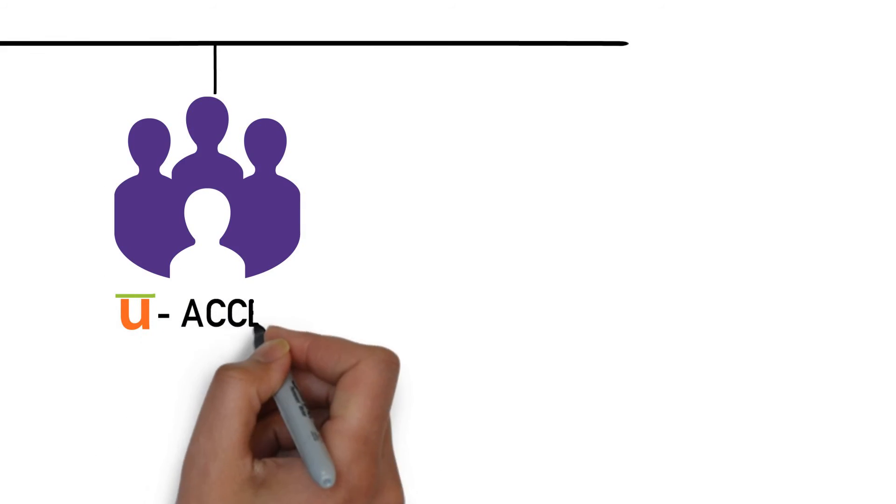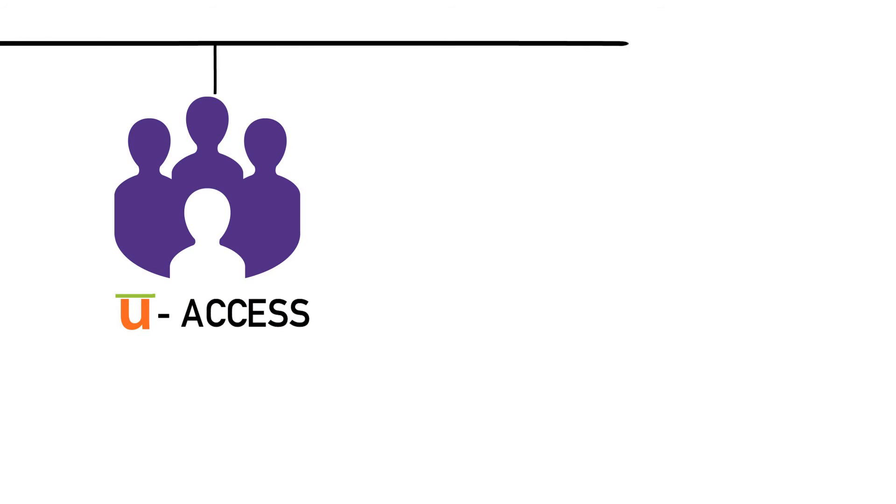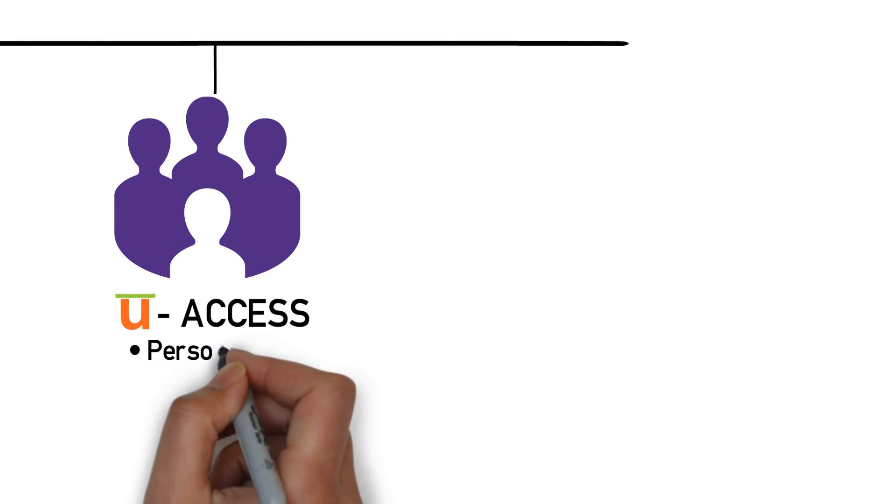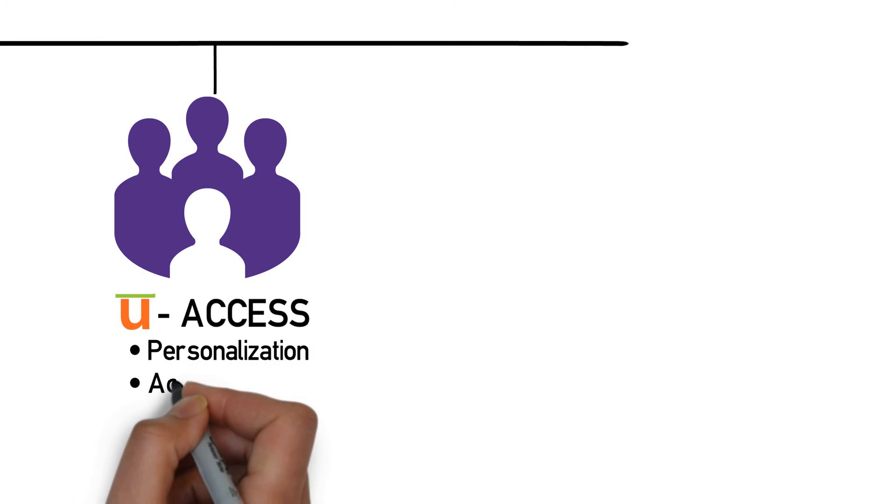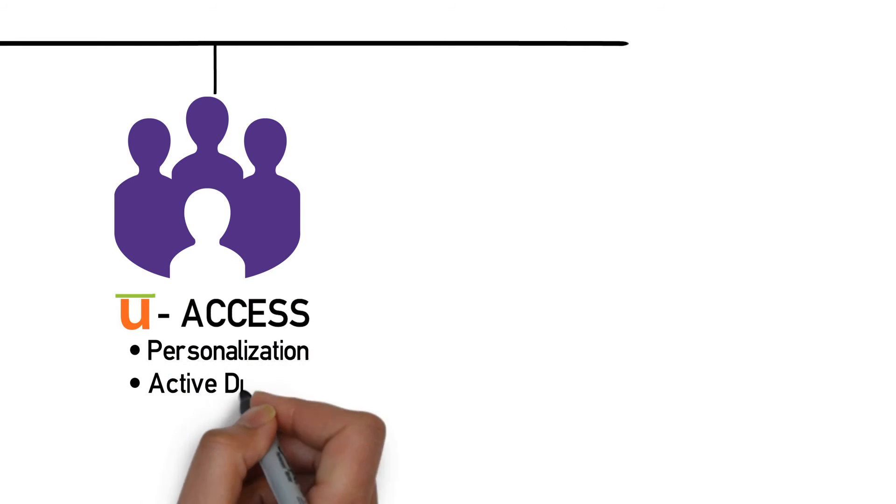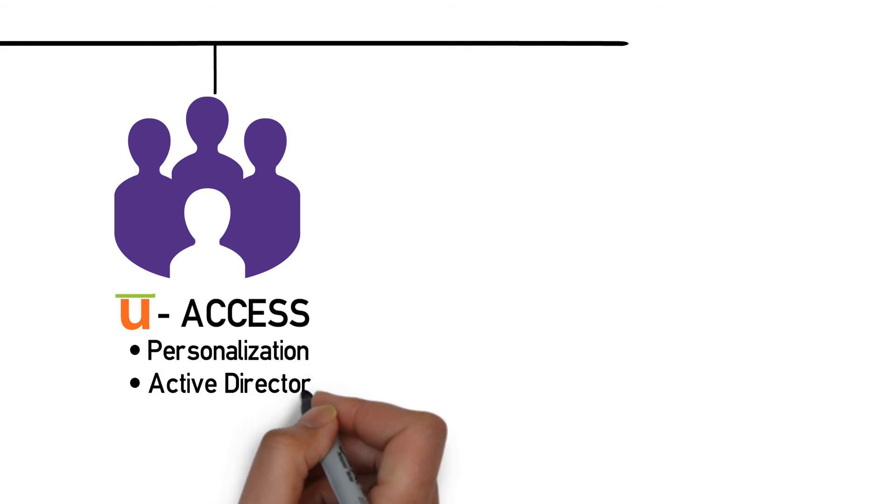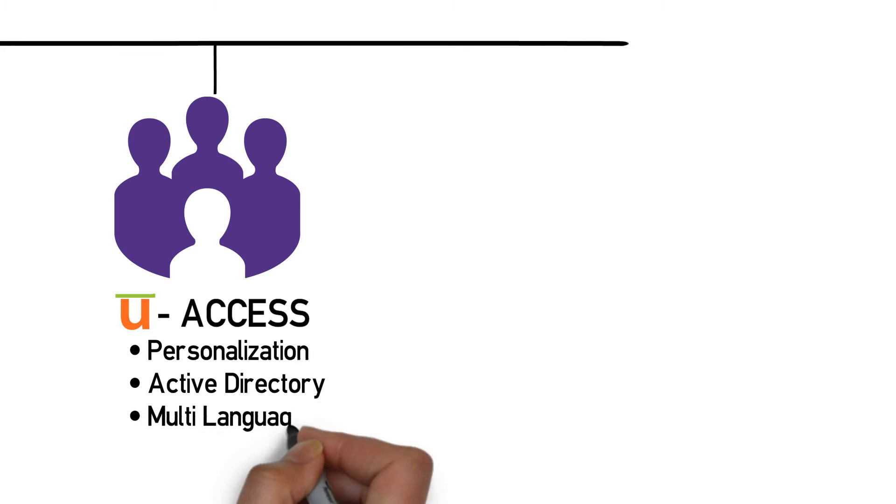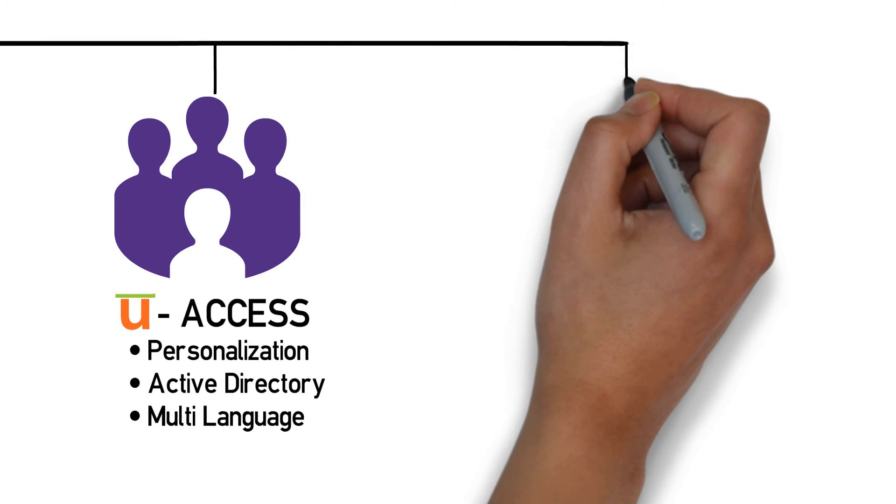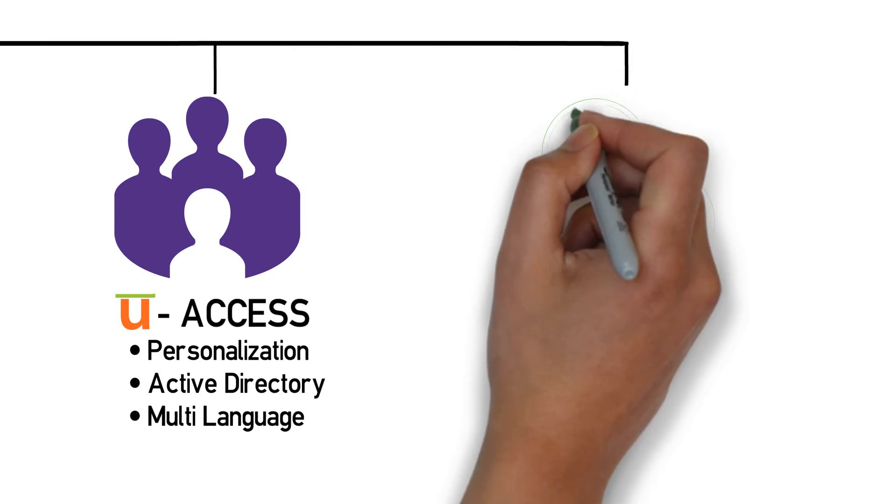Utelogy's U-Access delivers personalization to U-Control, providing a virtually unlimited number of user interfaces per room, allowing you to deliver technology to your users in the format that works best for your entire enterprise.